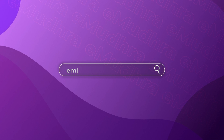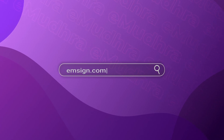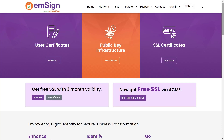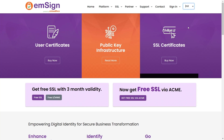Login into msign.com. Select your preferred mode of payment. You have the flexibility to choose between INR or USD. Here we are selecting INR as our preferred mode of payment.